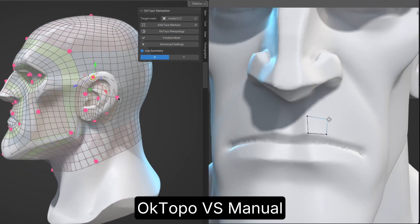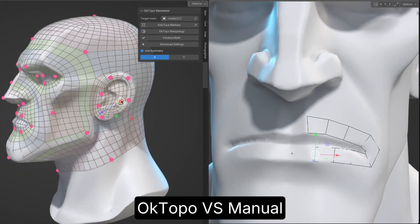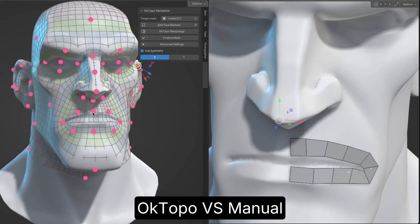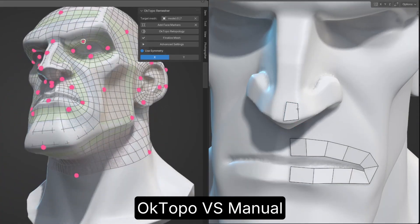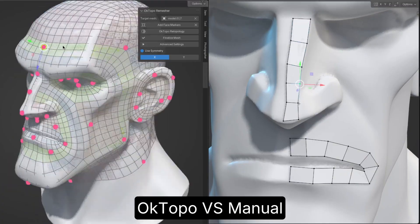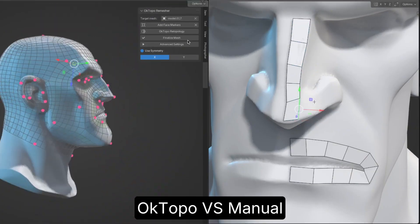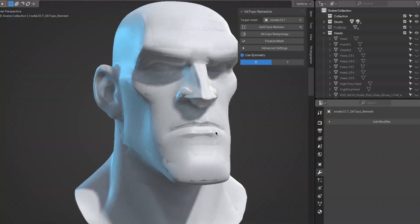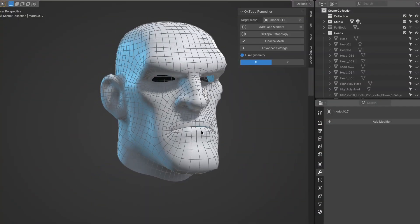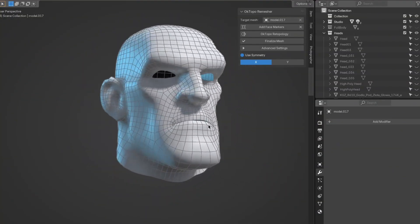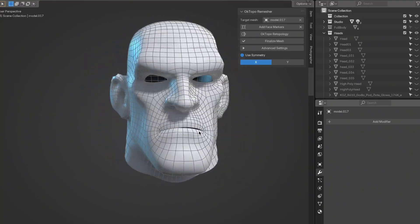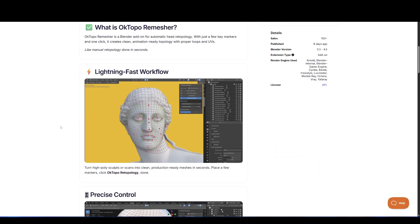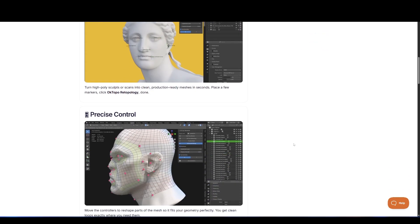This tool is basically a dream come true. Instead of manually working through every little detail, you just place some markers on the face, and the tool automatically generates clean, optimized topology. It gives you full control over polygon counts and alignment while cutting out hours of tedious manual work. UVs are auto-generated too, so you don't have to worry about unwrapping. Right now, this is focused on heads and faces, but a full-body version is planned for the future, which is exciting to think about.